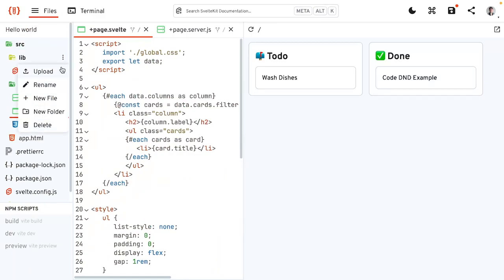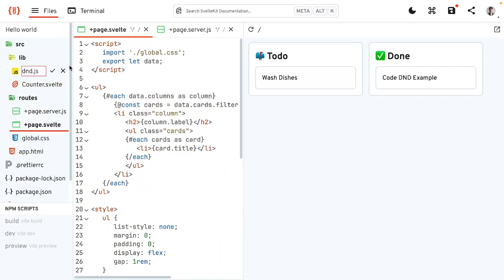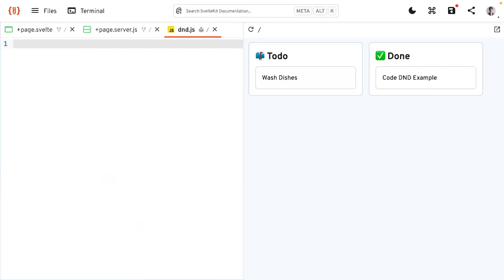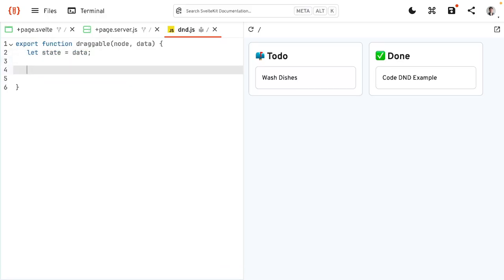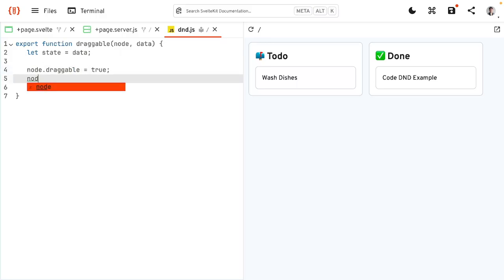We're going to create a new file — let's call it dnd.js for drag-and-drop. Here we're going to define a first action, which is going to be the draggable. Export function draggable, and it's going to take in a node and also some data. We're going to save the data for later, and then do stuff to the node. First, we're going to say that this node is draggable — this tells the browser this item can be moved. To show the user this can be moved, we're going to add some styles: node.style.cursor set to grab, so this gets the grab hand.